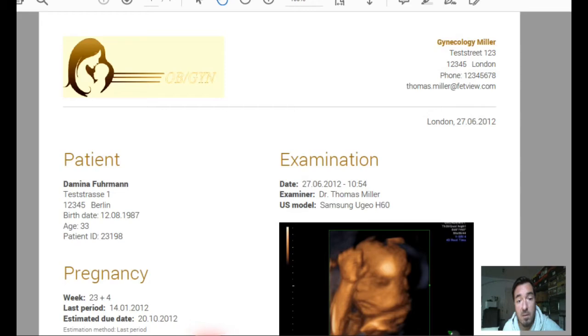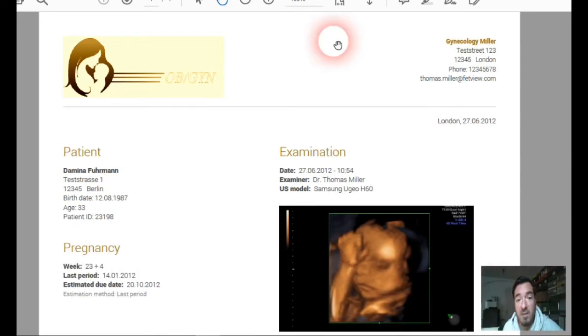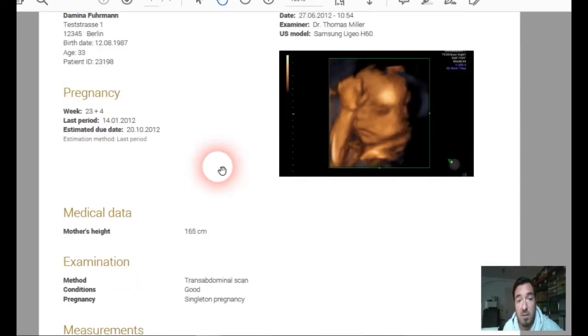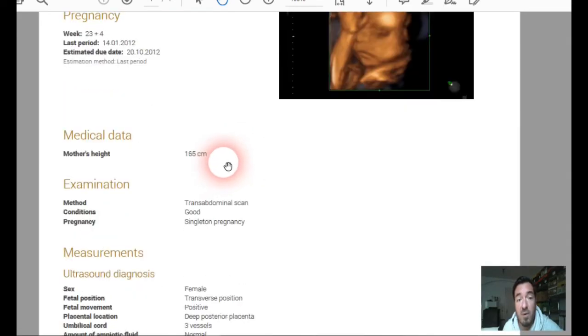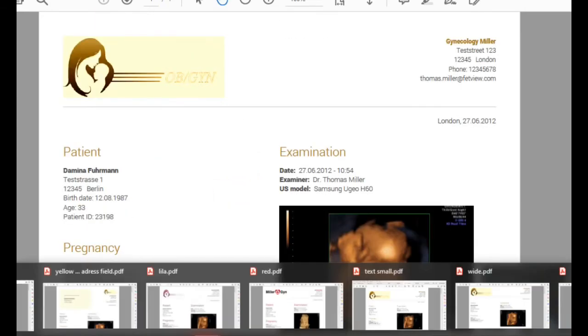And here we have a small text, so your report is more compact.